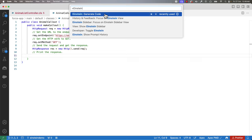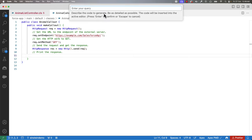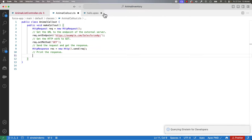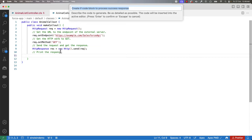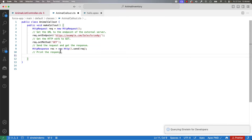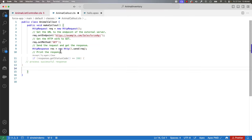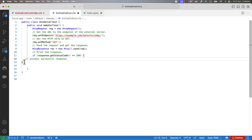Here you can enter the prompt. Let's say 'create code block to process success response'. You can accept the response or try again to give a new prompt. This time, let's say 'create code block to process success response with 200 status code'. There you can see that it has generated the code to process the 200 status code. So you can progressively build this solution. Try the feature and let us know in the comment section below.